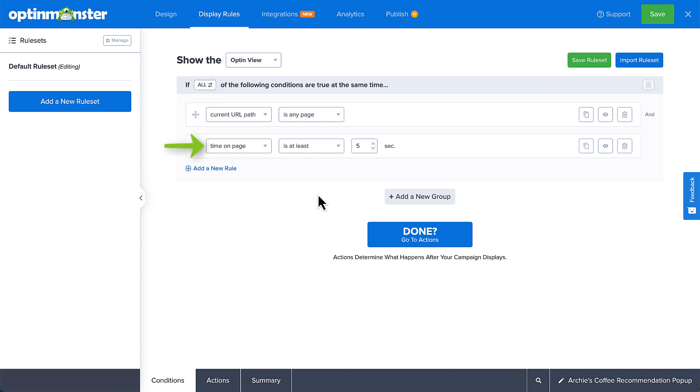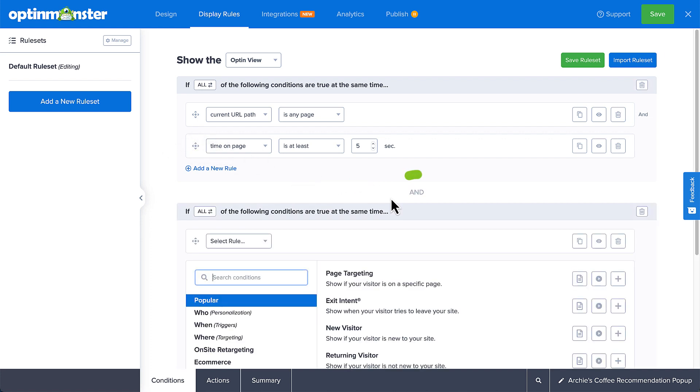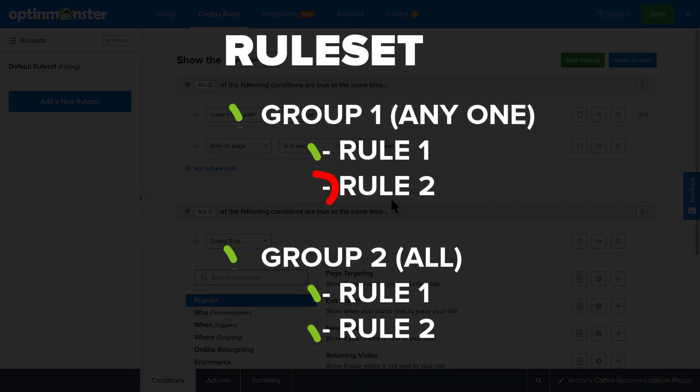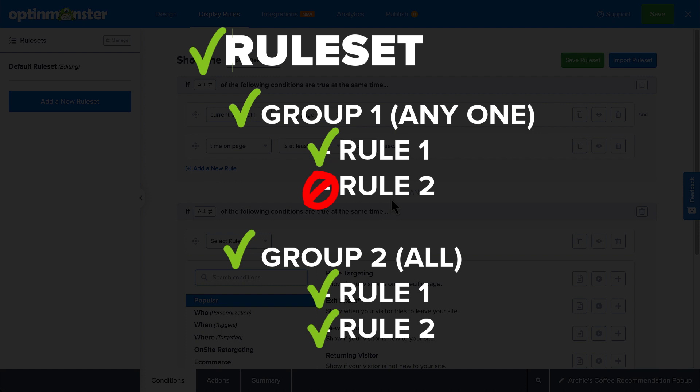Taking this one step further, you can create multiple groups of rules within each rule set. Groups of rules are linked by and, meaning that for the rule set to be true, all groups of rules must be true at the same time. So, for example, let's add a group of rules to the default group.